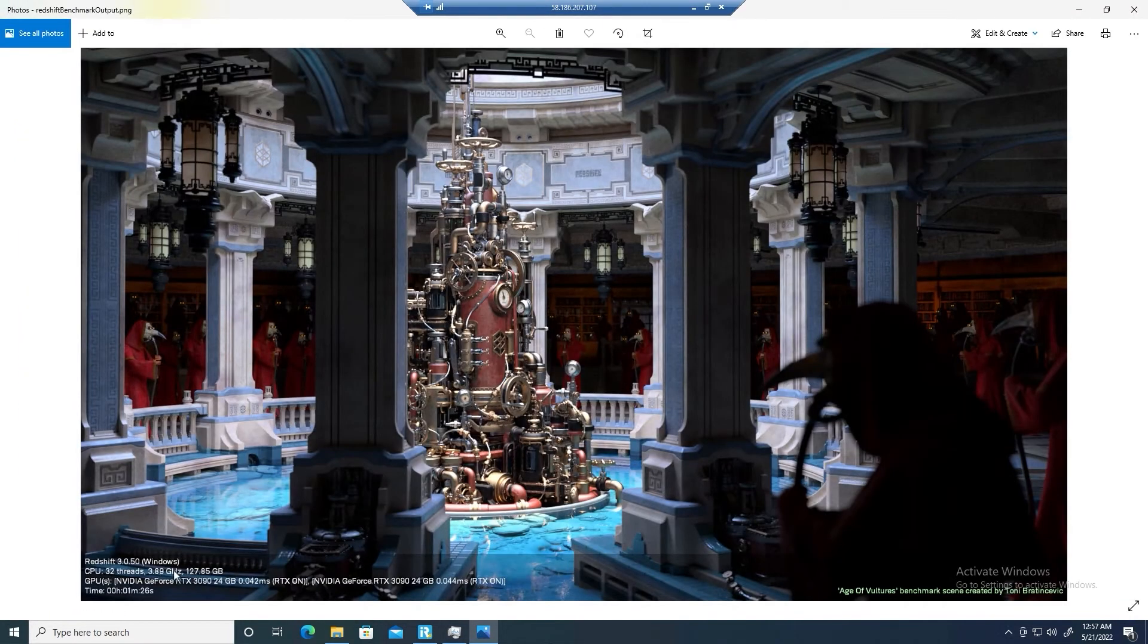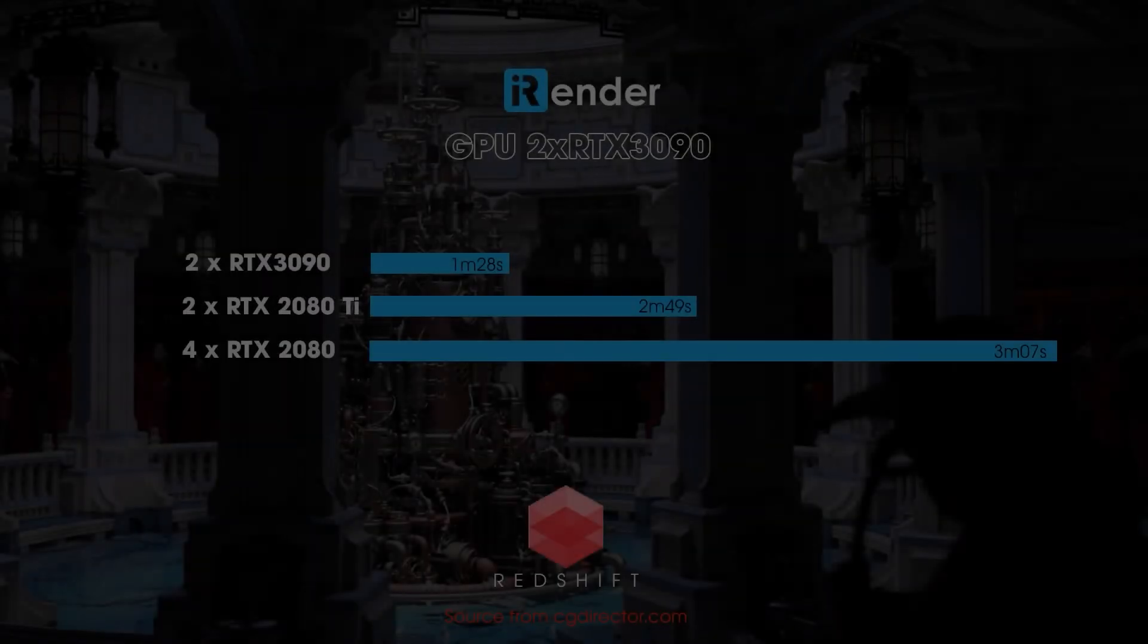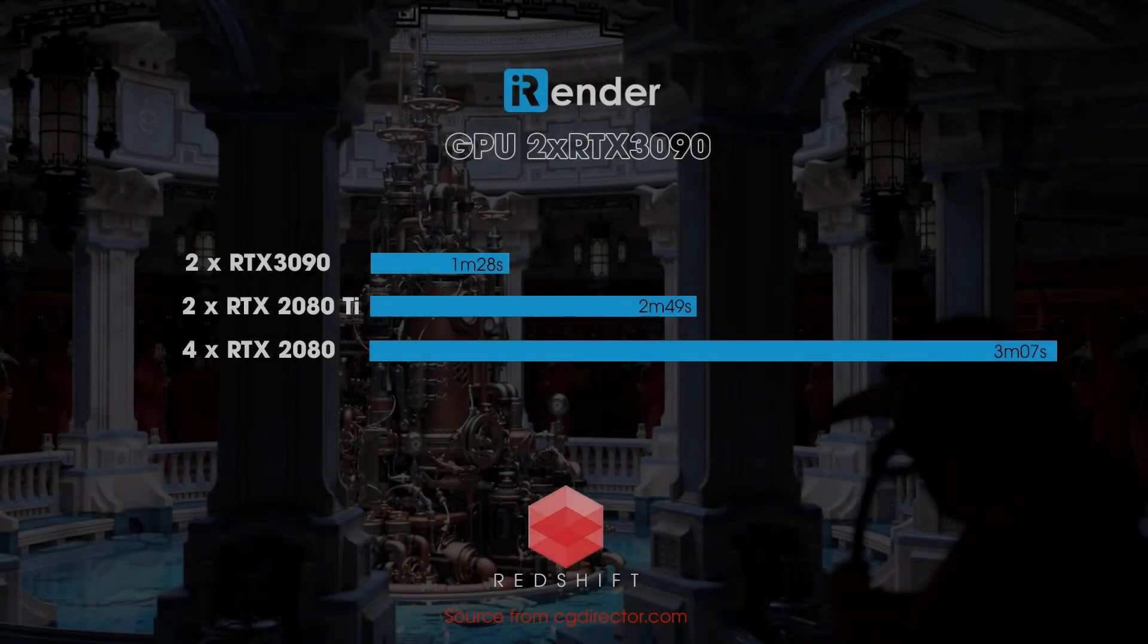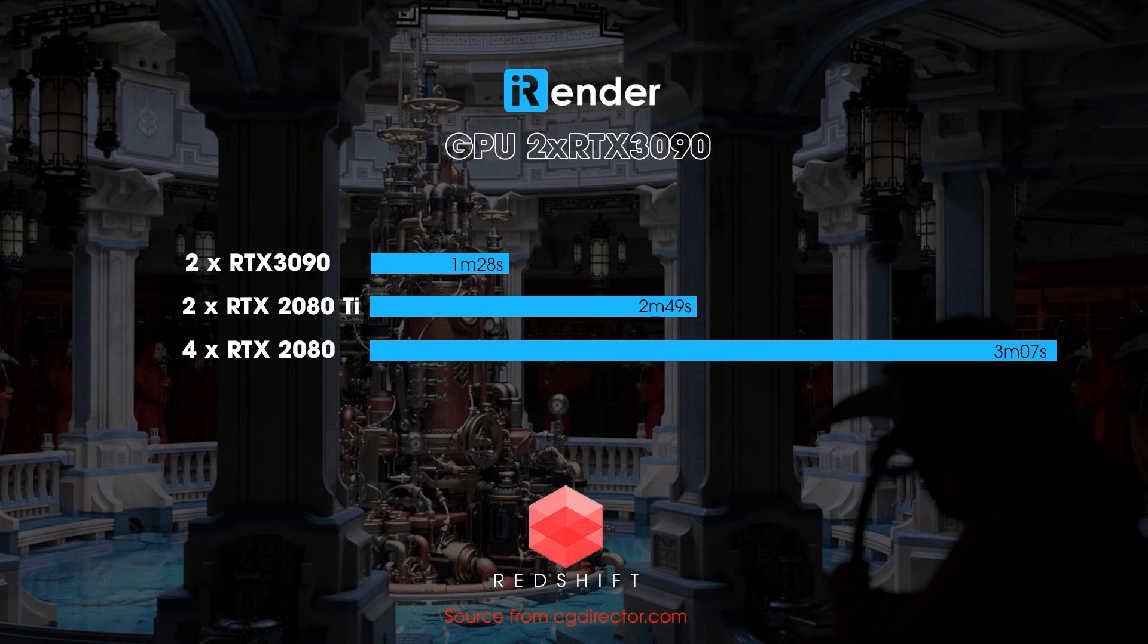As you can see, the time is 1 minute 26 seconds. Awesome. As shown on the screen, we can see that 2x RTX 3090 is almost 2 times better than 2x RTX 2080 Ti and 4 times faster than RTX 2080.